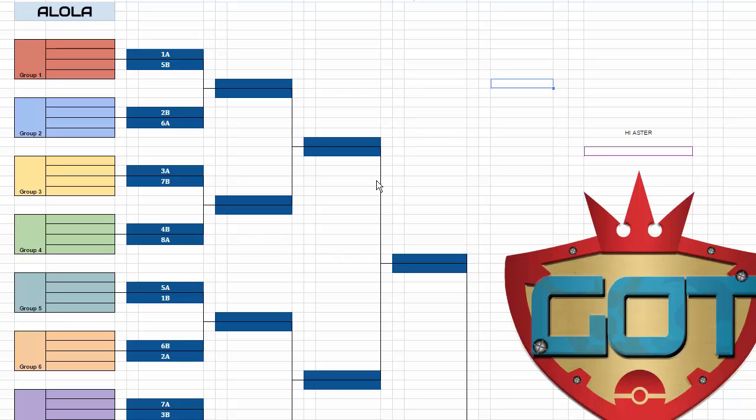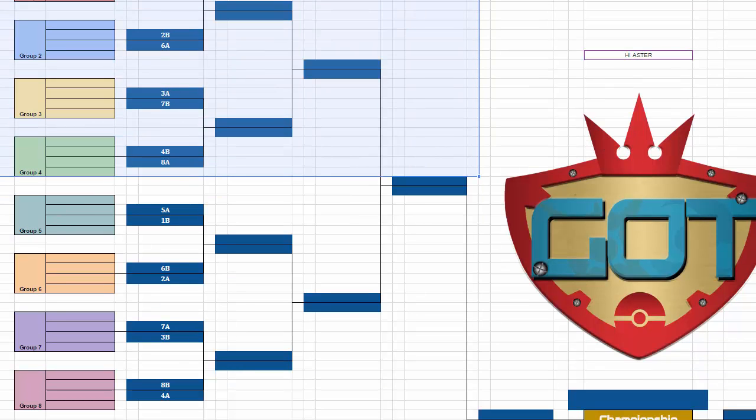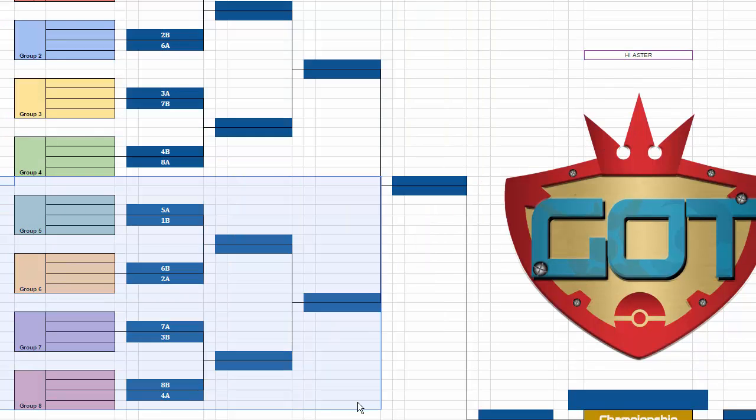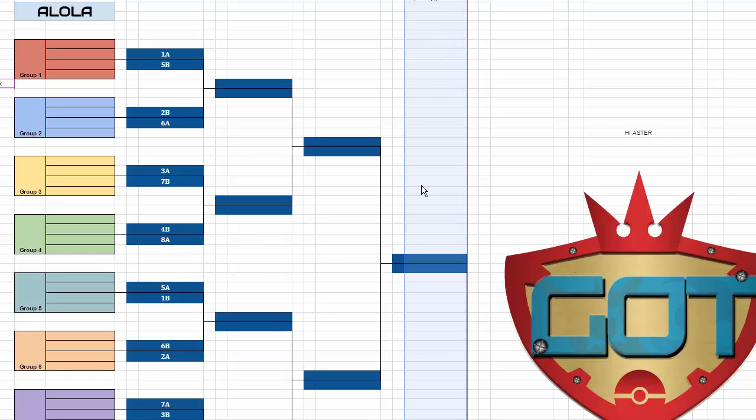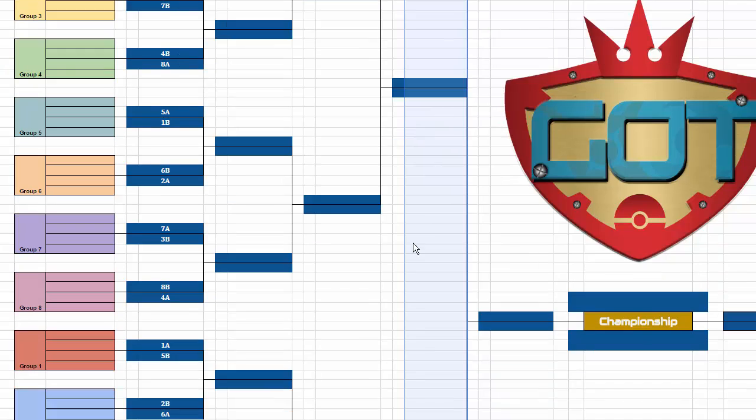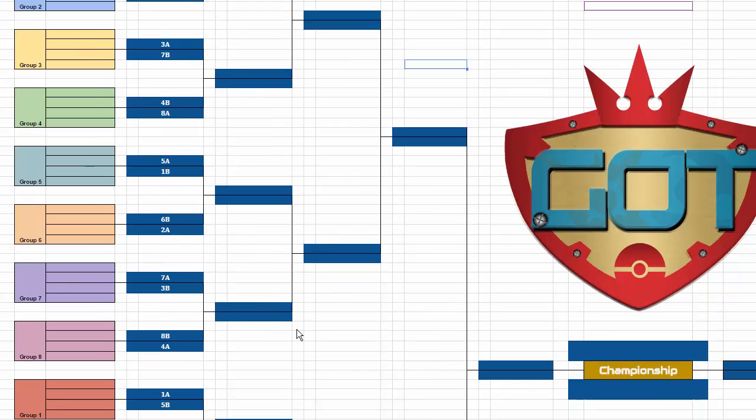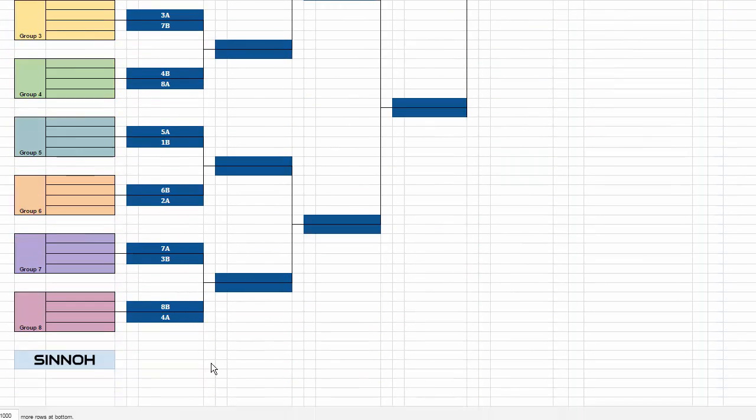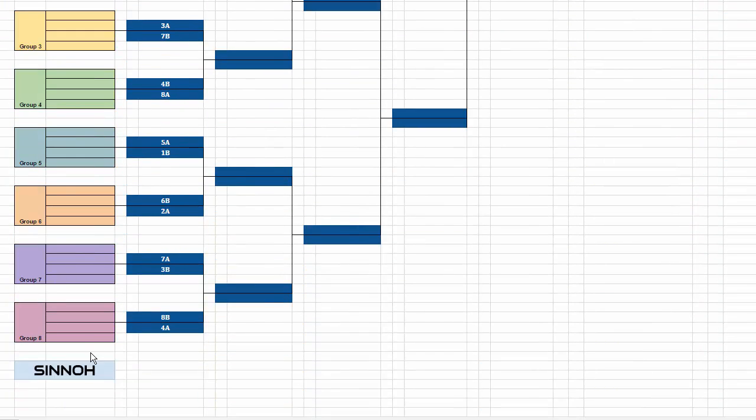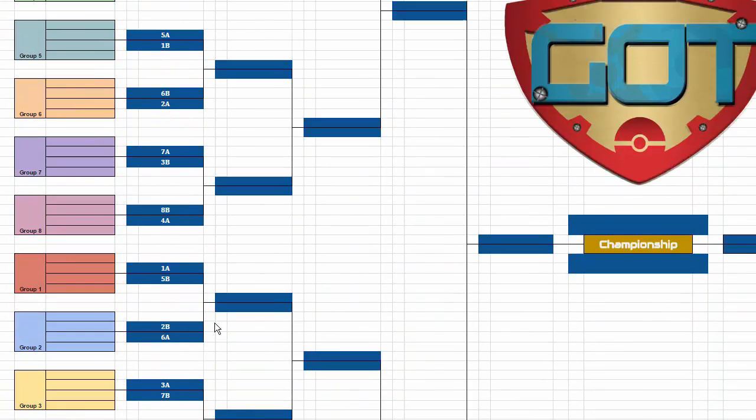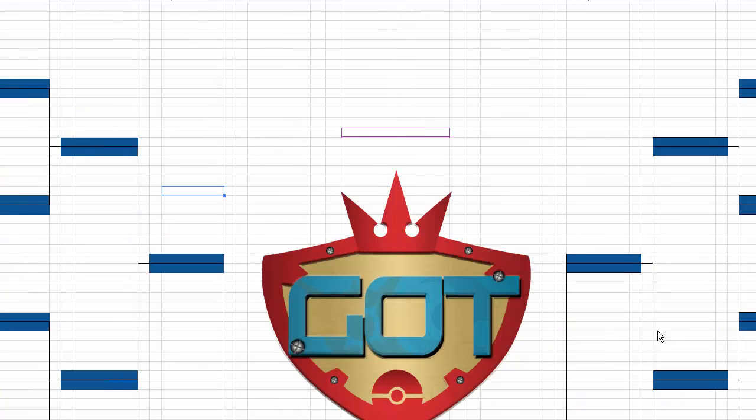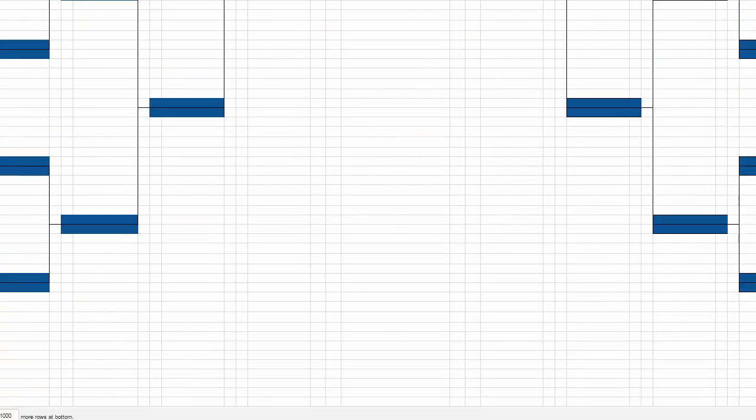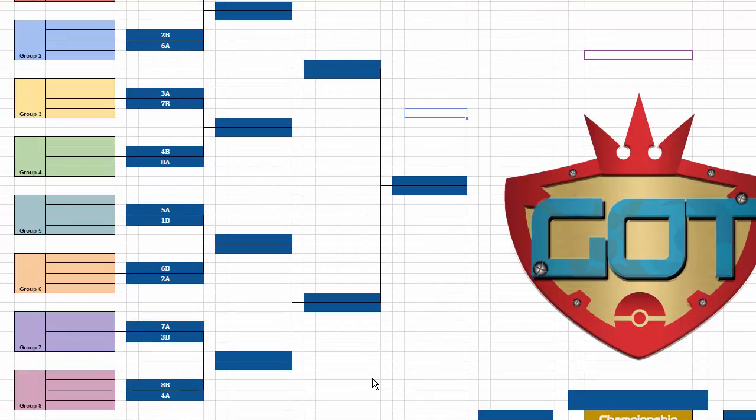The likelihood of that happening is very low. And even if it does, there's still a chance that the two teams that meet have never rematched yet. As you can see, 1a is against 5b, 2b is against 6a. They could only ever meet in the quarterfinals. This playoff bracket is split up. Alola will face Sinnoh on that side of the bracket. And on this side, we have Kalos versus Unova. I gotta get to finals to play you? Sad times boys.